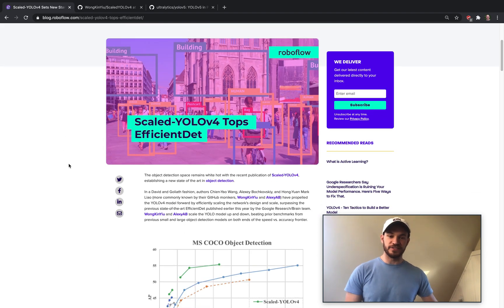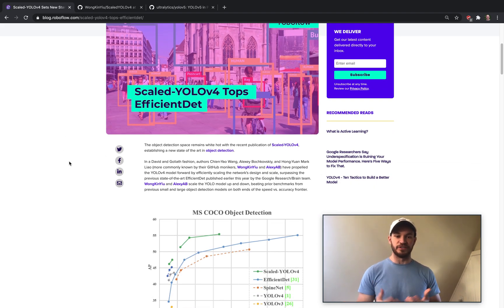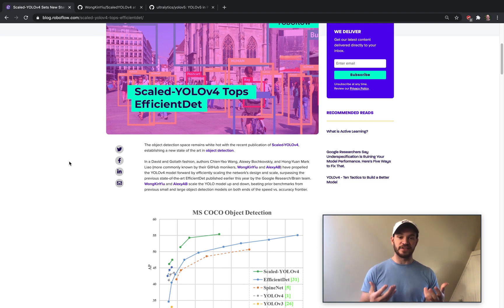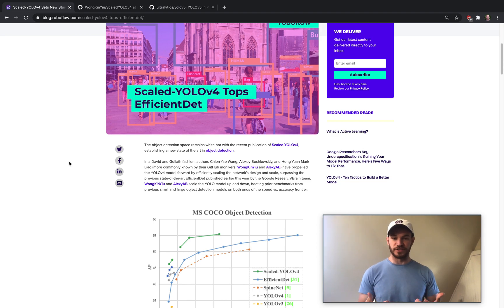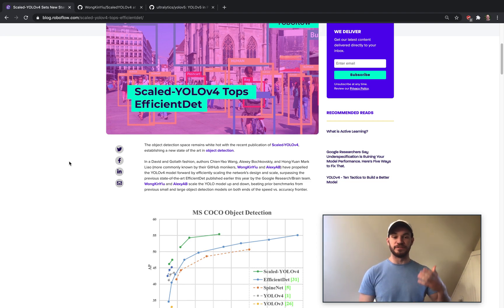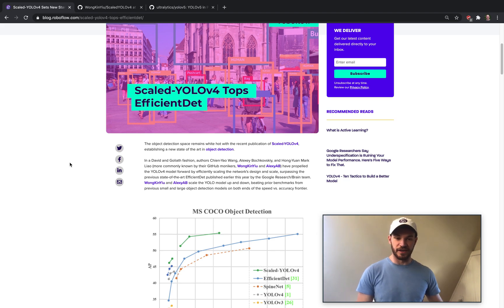This network was really a unique contribution to the object detection landscape because the authors were predominantly working in the open source community. And even despite that, they were able to beat the Google Brain research team that had previously come out with EfficientDet.